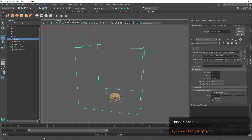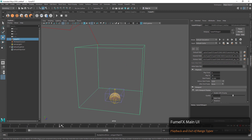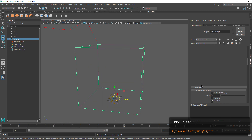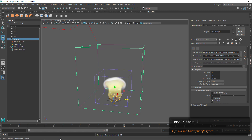Underneath that we have our out-of-range types. We can say that before the start frame we'd like our simulation to cycle. This will cycle one after another before that start frame.